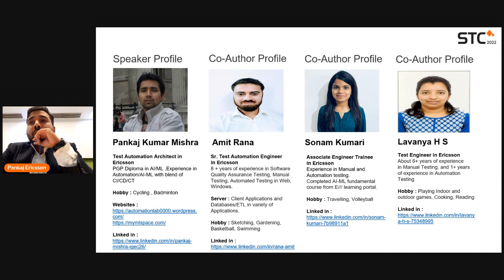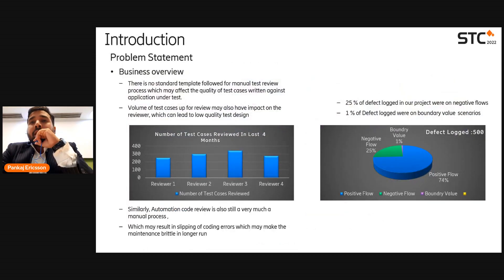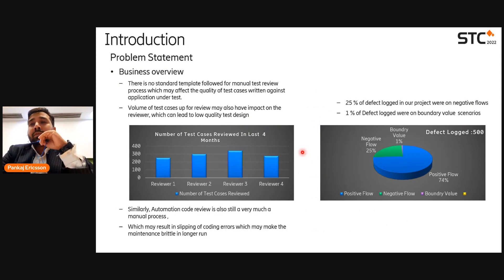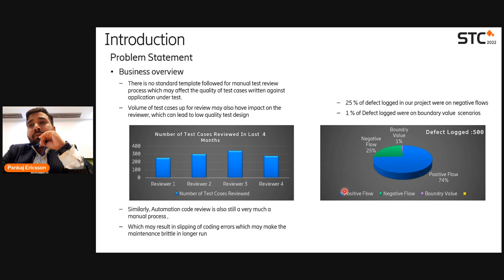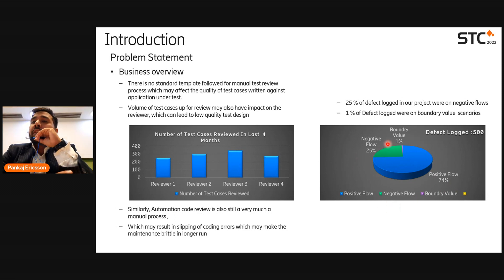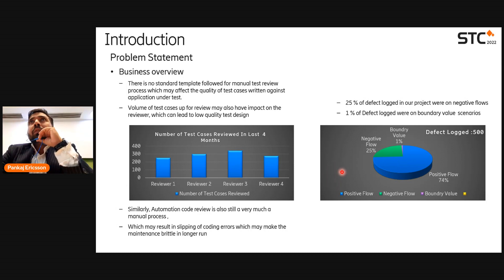Coming to our use case — why we chose this topic. In our project, we were analyzing lots of defects coming as production defects or internal defects. What we found, if you see on the right-hand side, is that out of 500 defects logged, positive flow accounted for around 74 percent, negative flow for 25 percent, and boundary values for one percent. This was our analysis from the root cause analysis of production and internal defects.